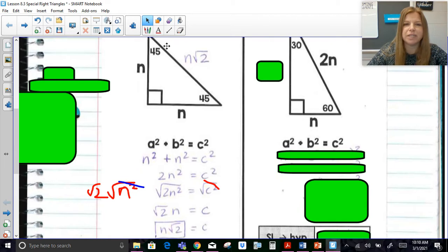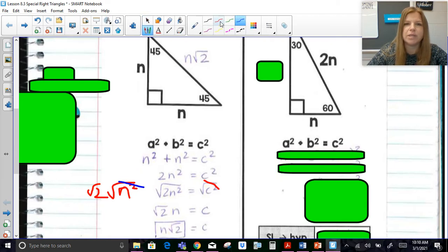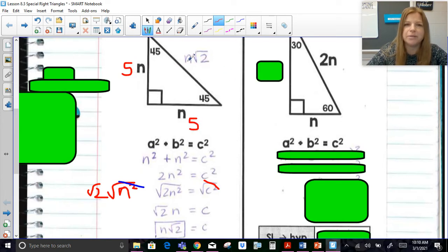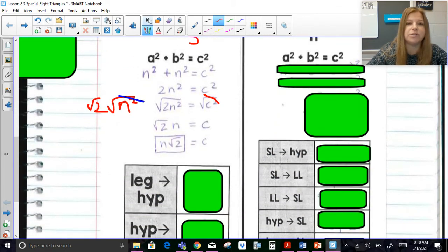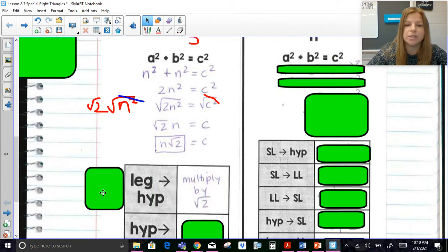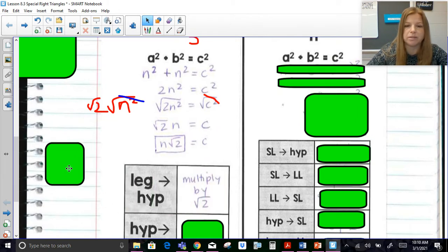Here's the relationship, which is pretty cool. If the legs of a 45-45-90 triangle are 5, then to get the hypotenuse you just do n times √2, so the hypotenuse is 5√2. To go from a leg to a hypotenuse, we simply multiply by √2.